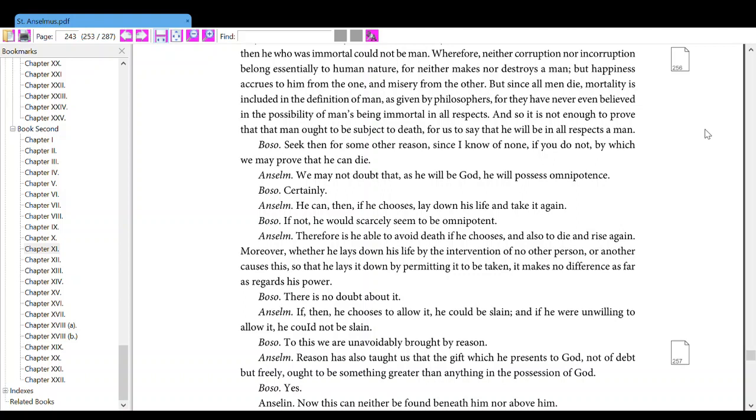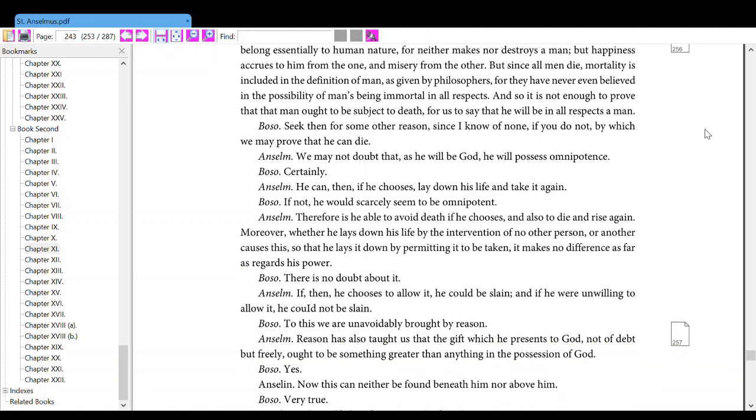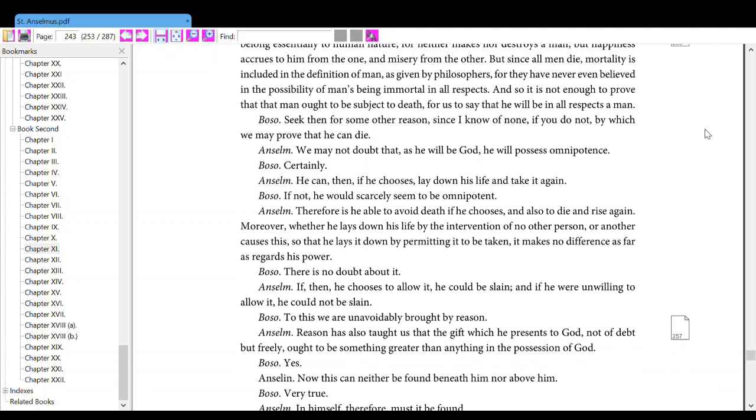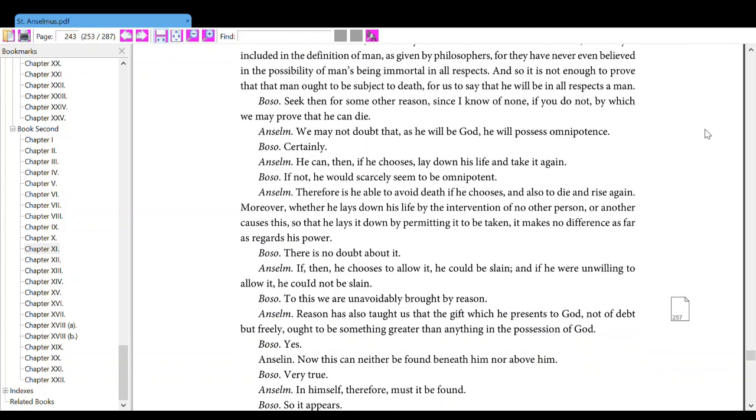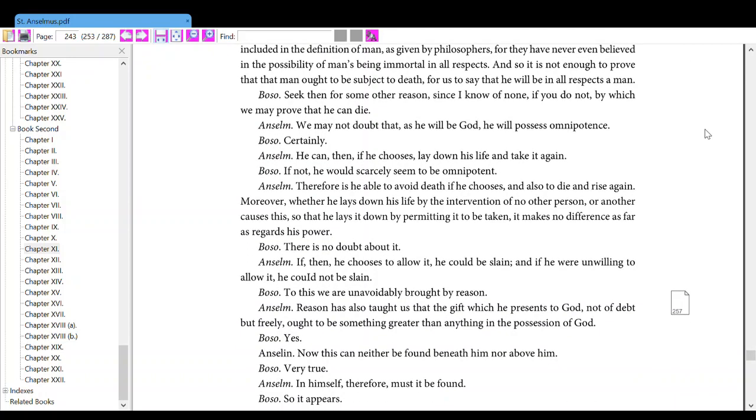And so it is not enough to prove that that man ought to be subject to death, for us to say that he will be in all respects a man. Also, seek then for some other reason, since I know of none, if you do not, by which we may prove that he can die.